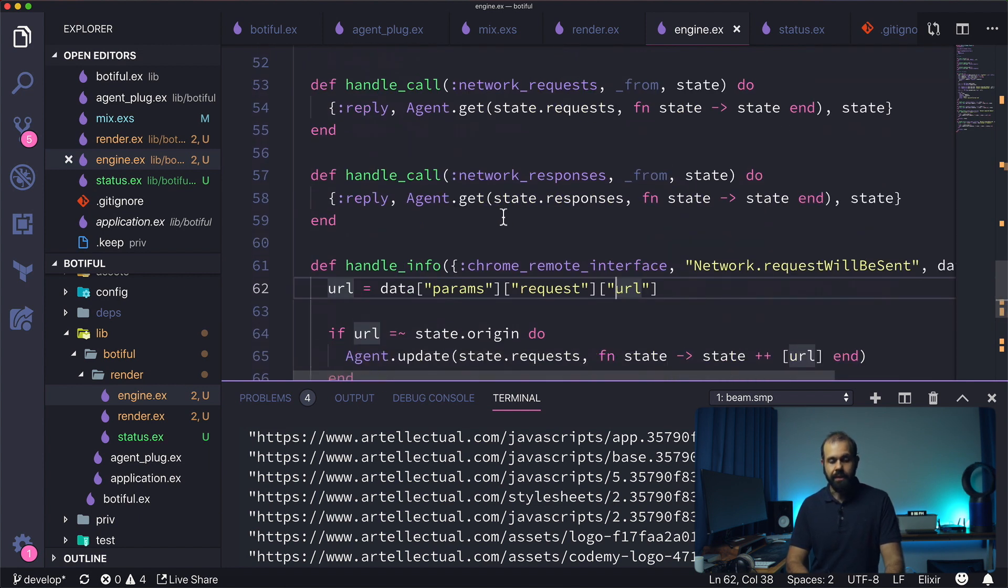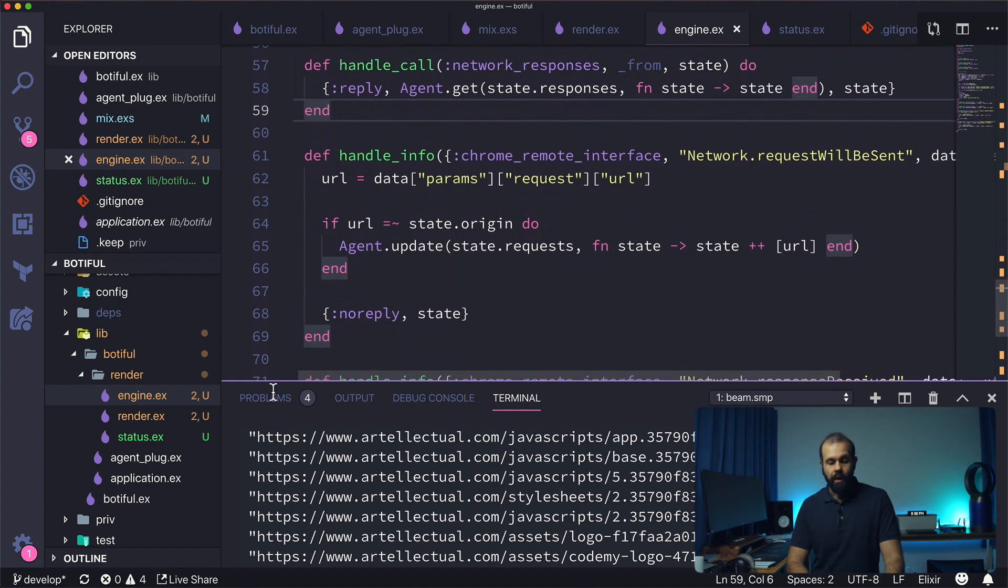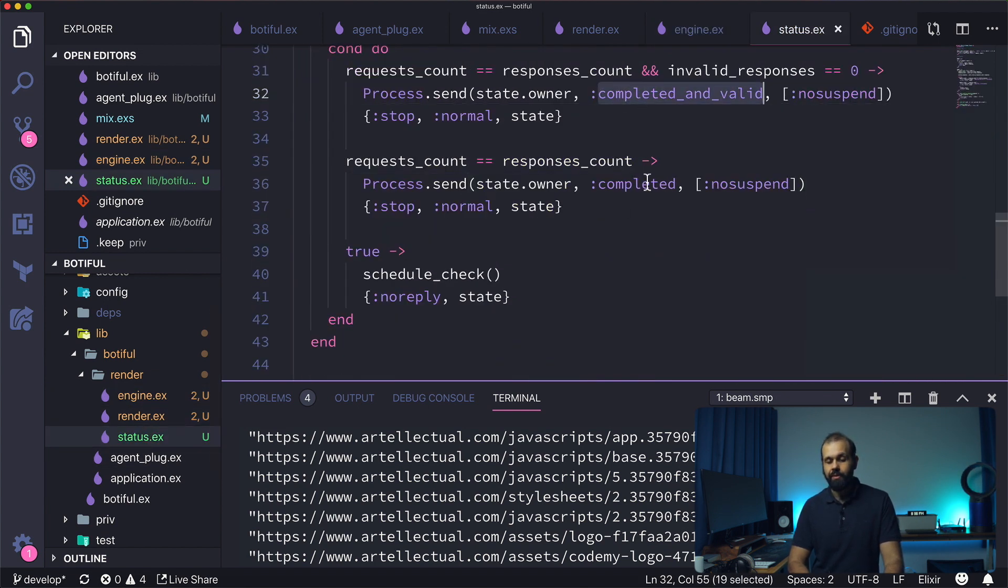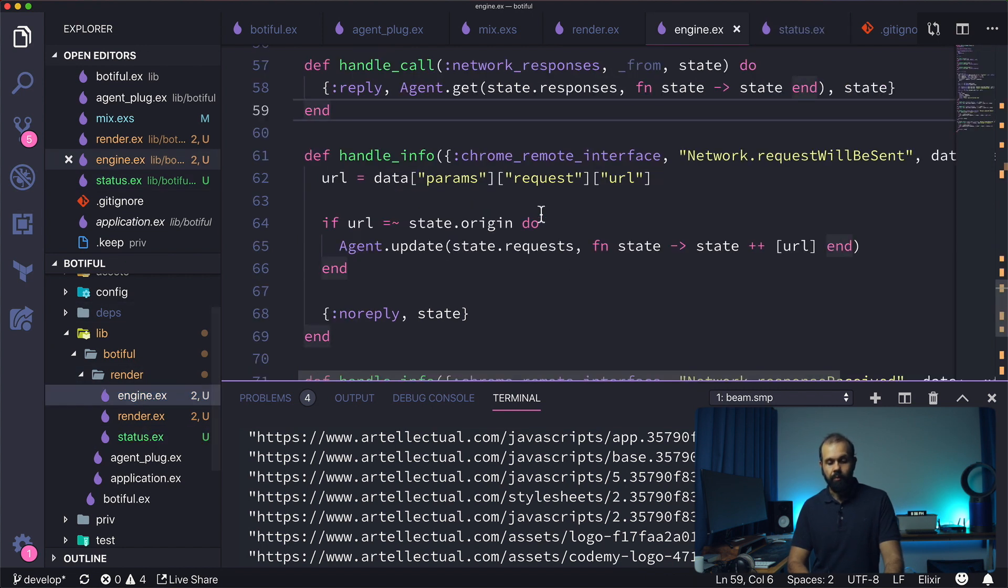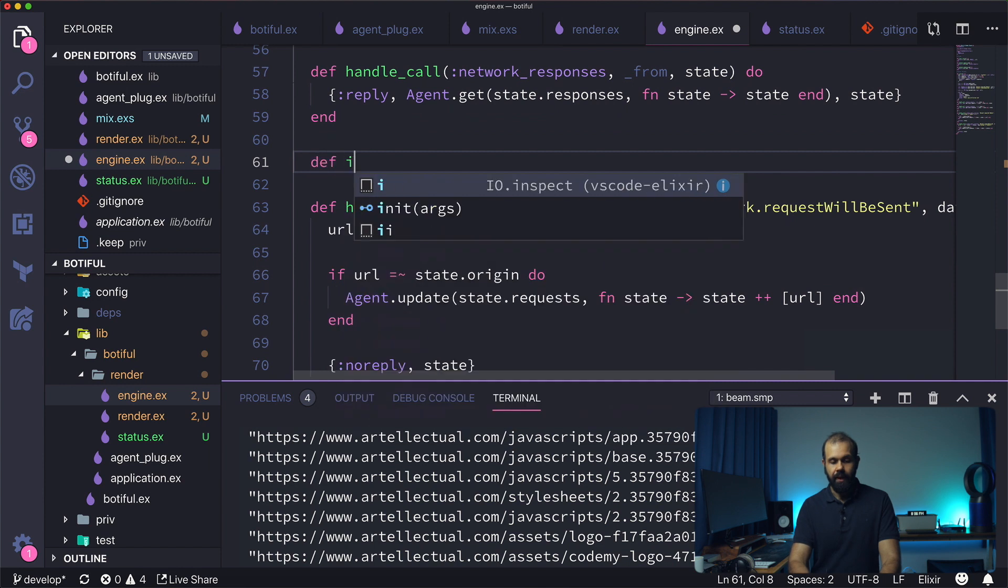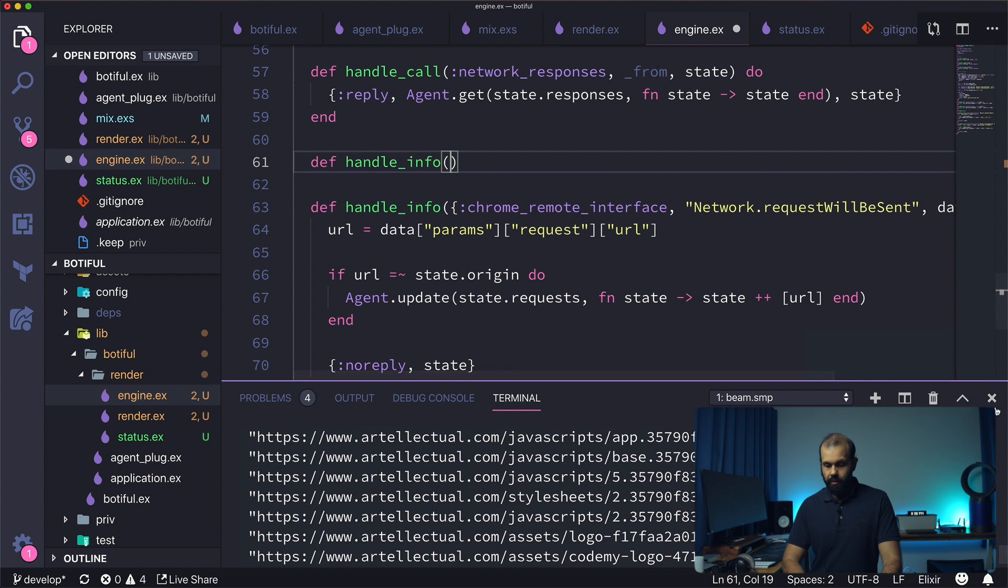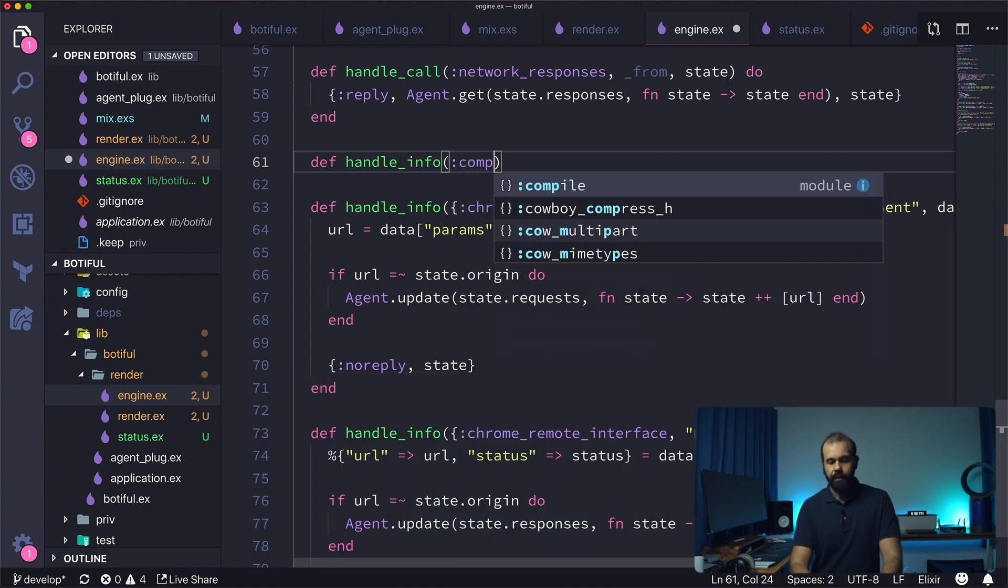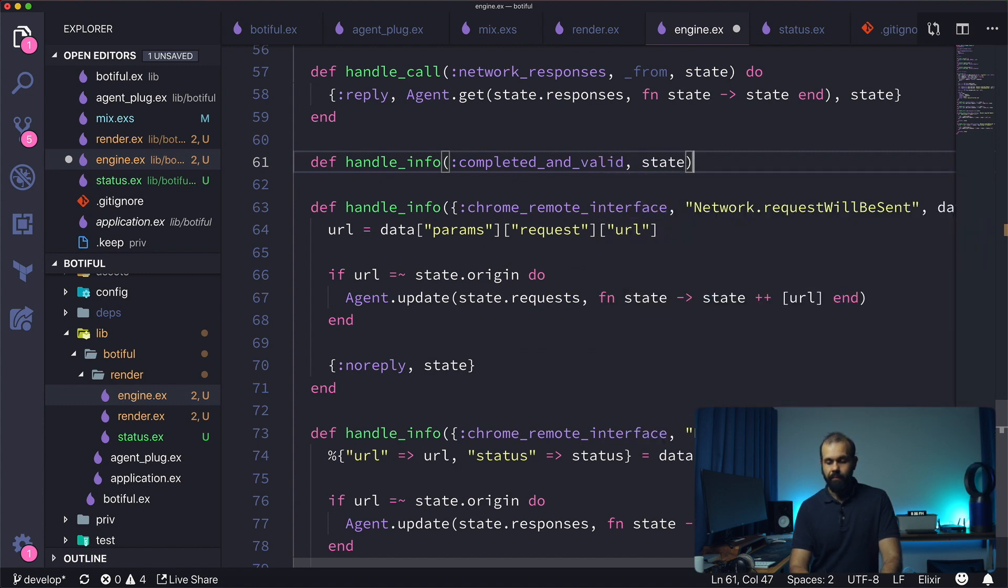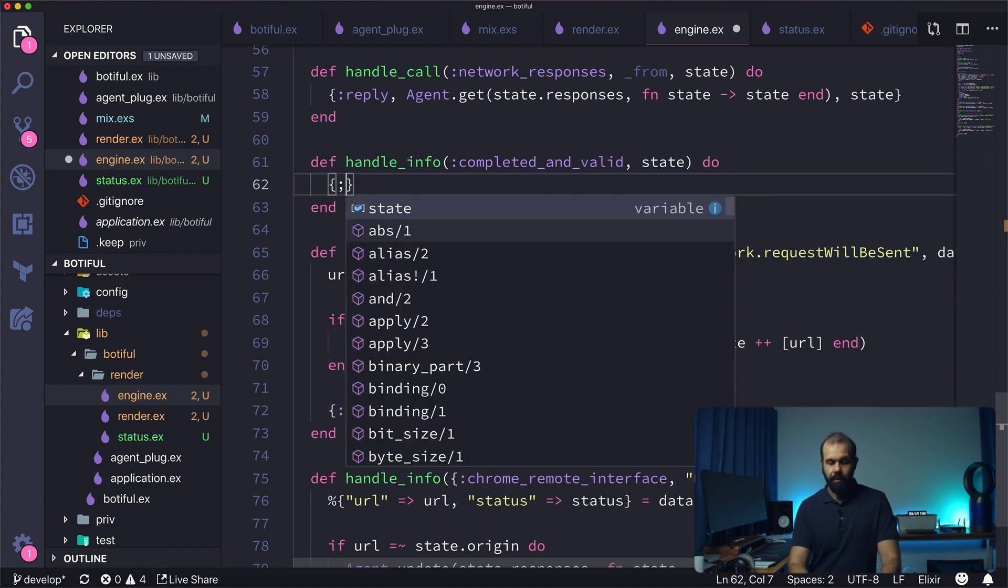It's going to send completed and valid as a message or completed, so we need to write our handle info. Def handle_info, and let me just close the terminal for now because we don't need it. Then we're going to do completed_and_valid state.